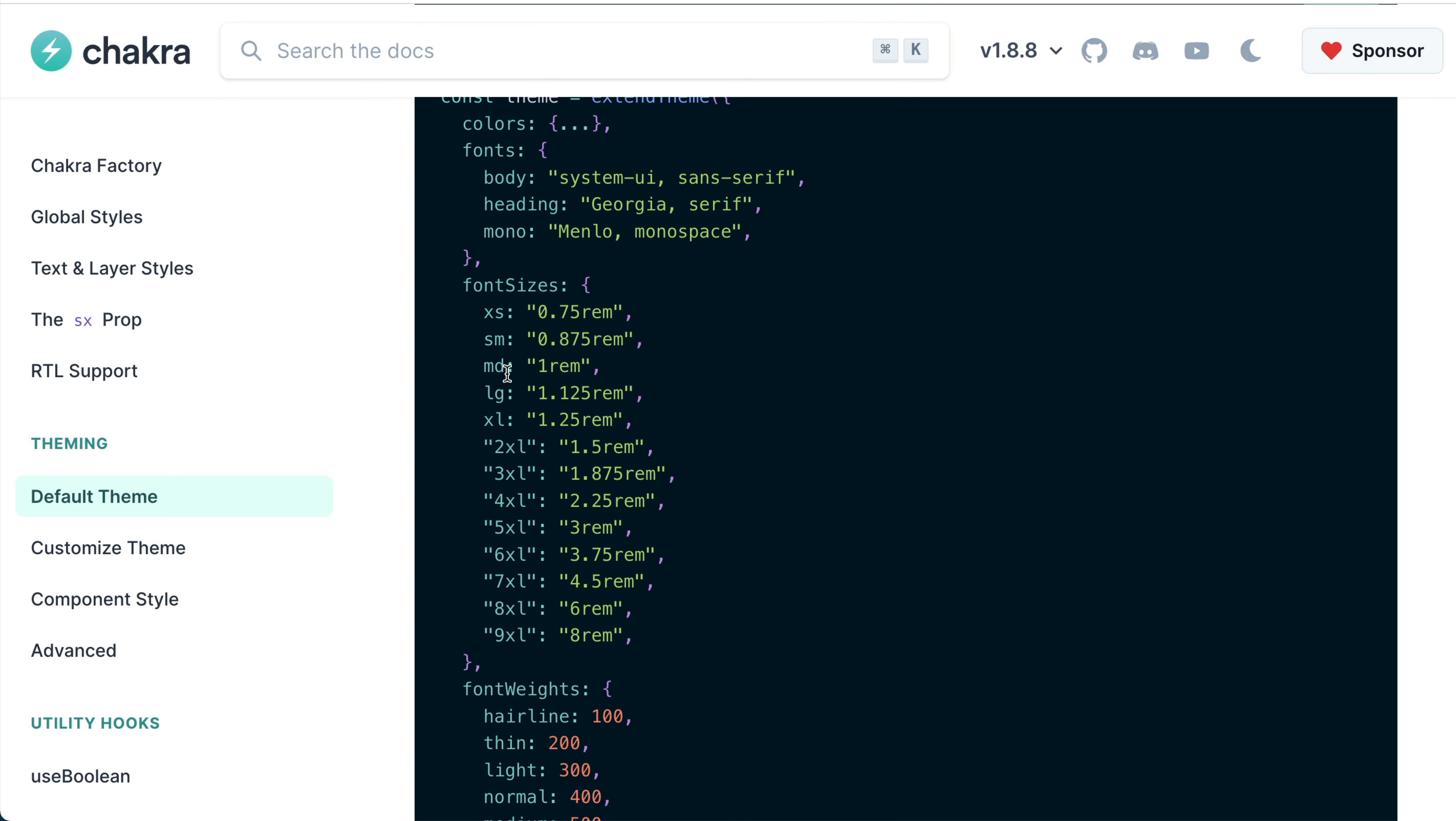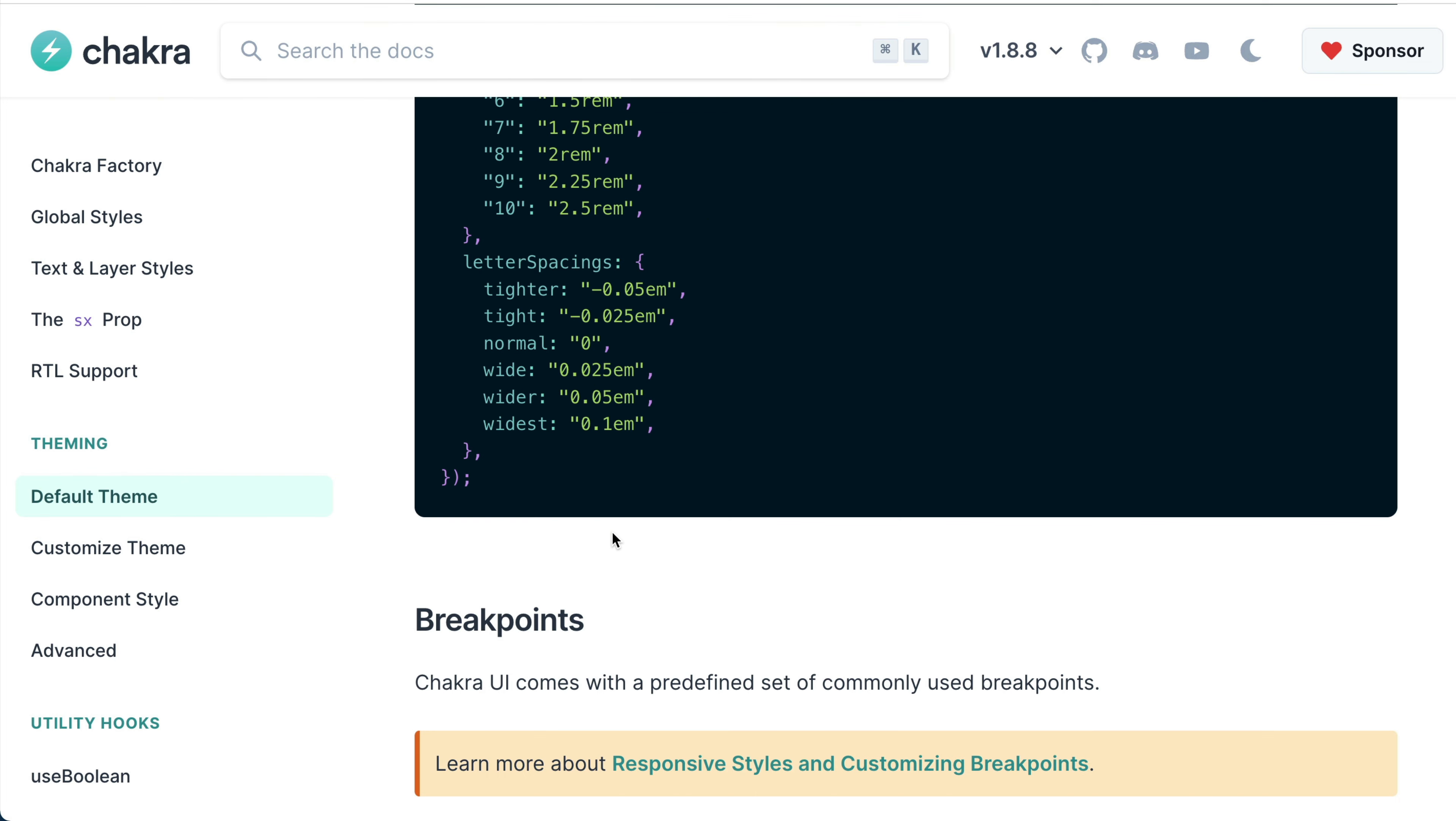Similarly, for a 48 pixels font, instead of hard coding 48 pixels as our value, we can simply say 5XL, which is 3rem. This same logic applies to the rest of the typography keys.